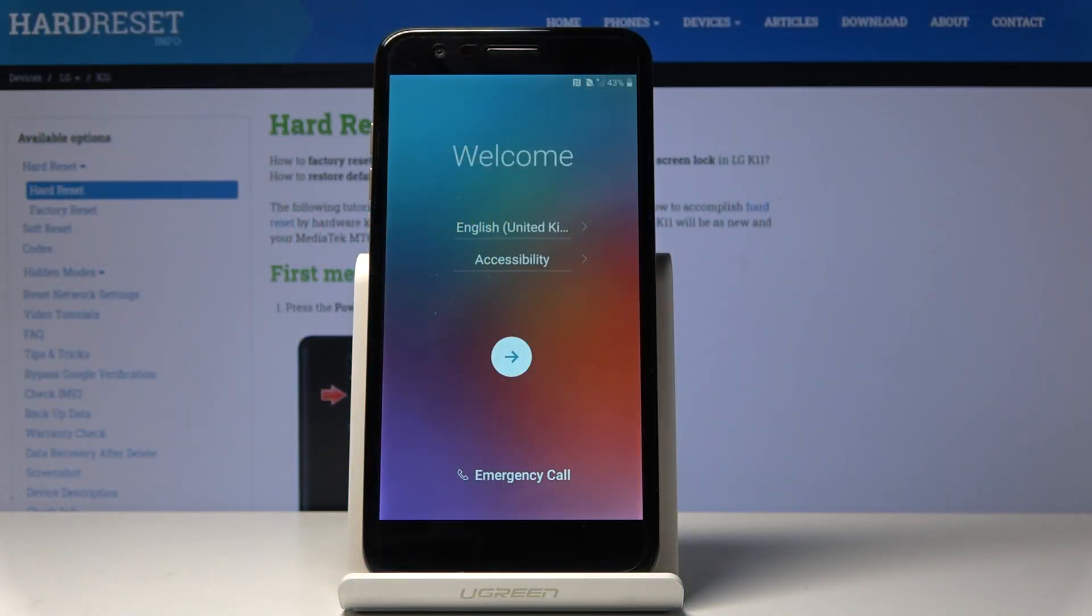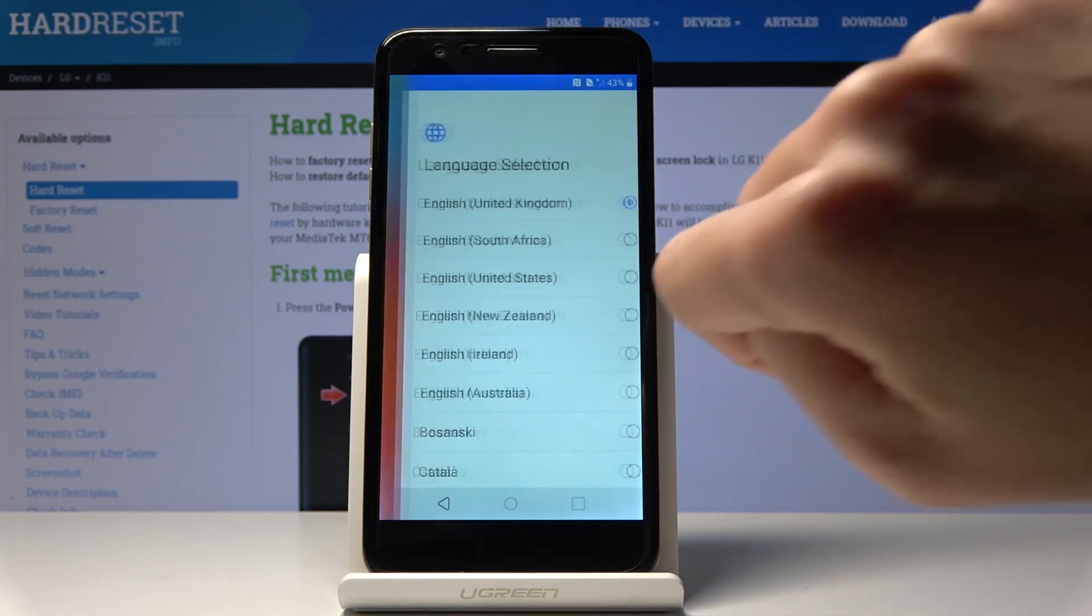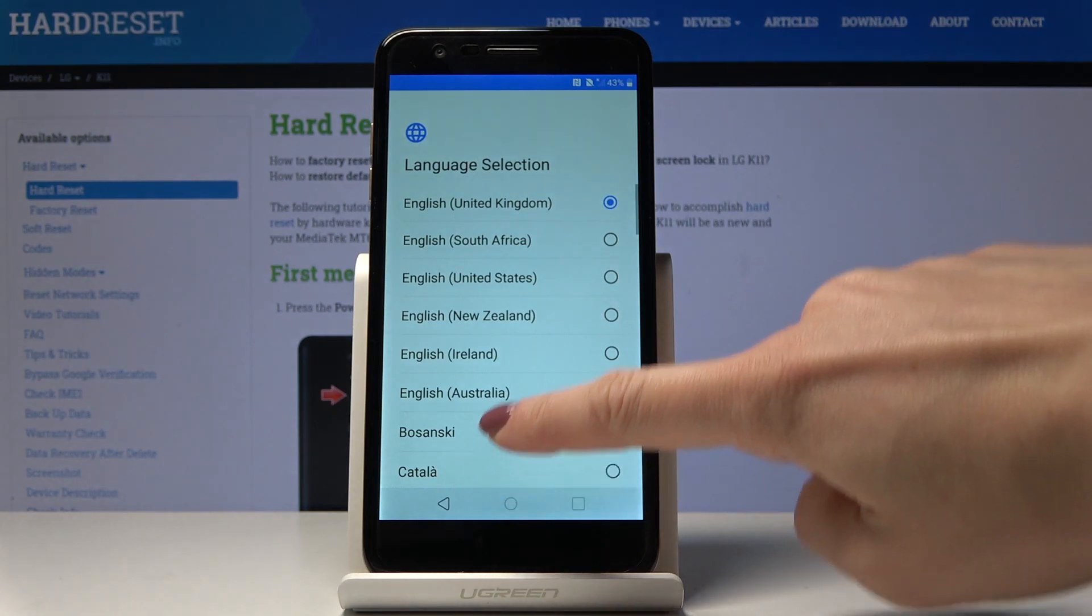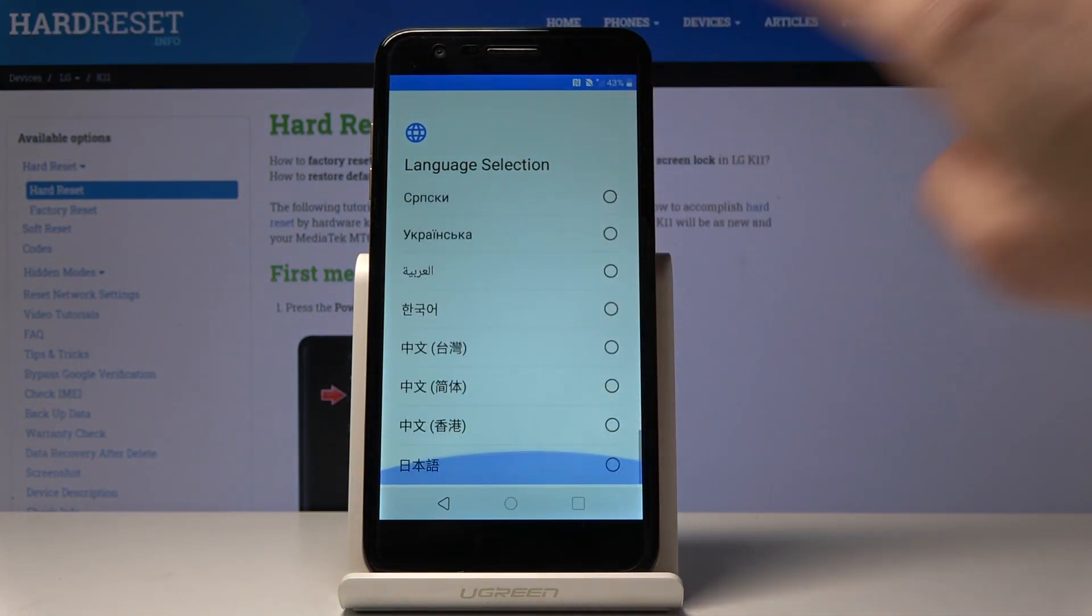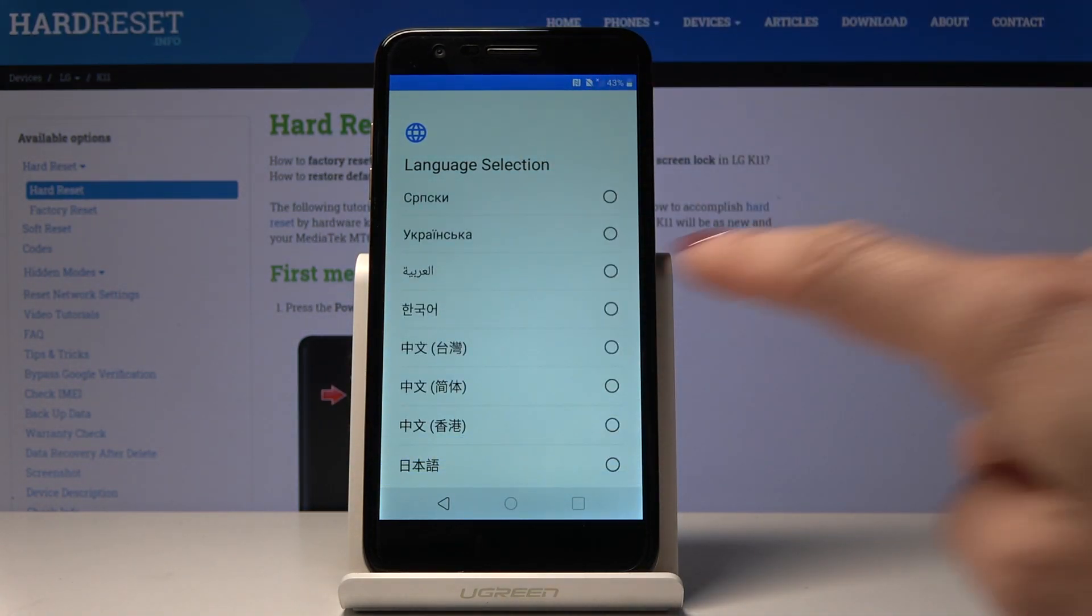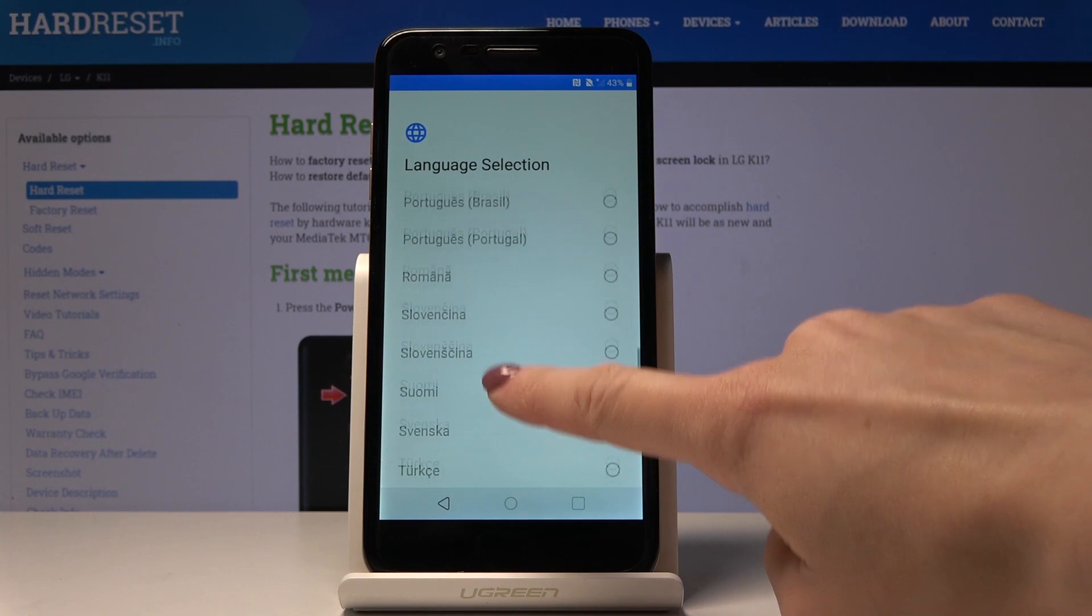Here I've got the LG K11 and let me show you how to set up the following device. First, you have to select the language that you would like to have your device in. Just click on English, the current language, and then you can see all possibilities. As you can see, plenty of languages are available here.